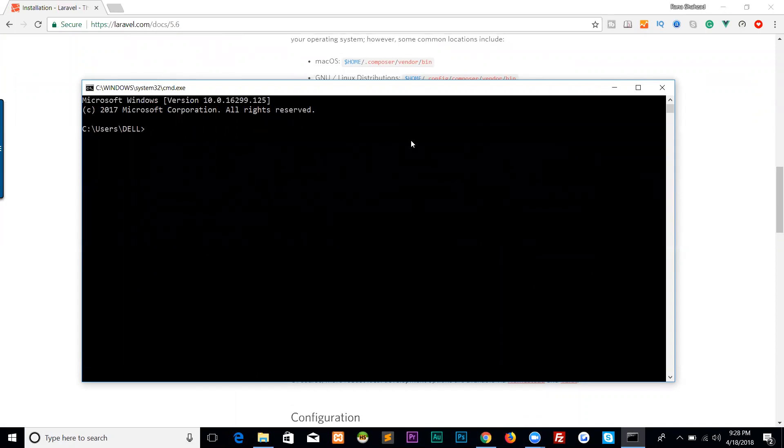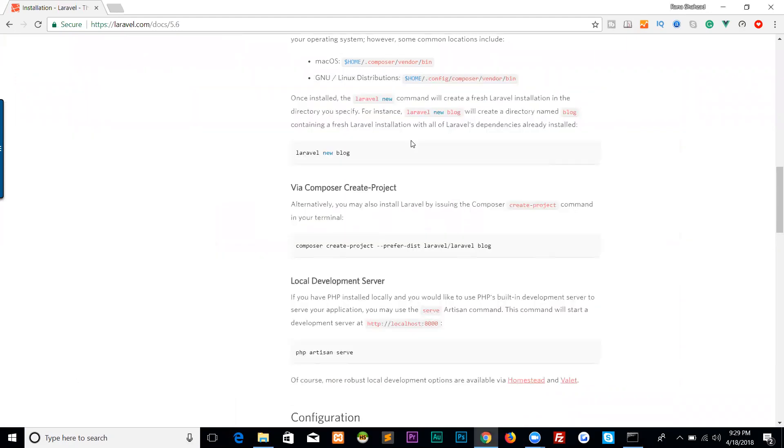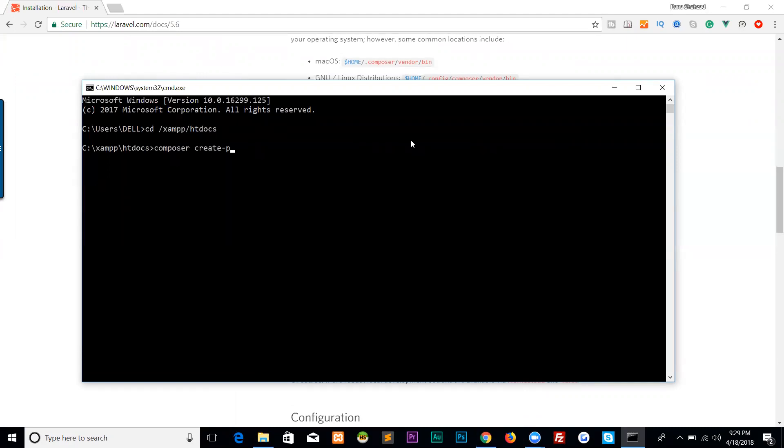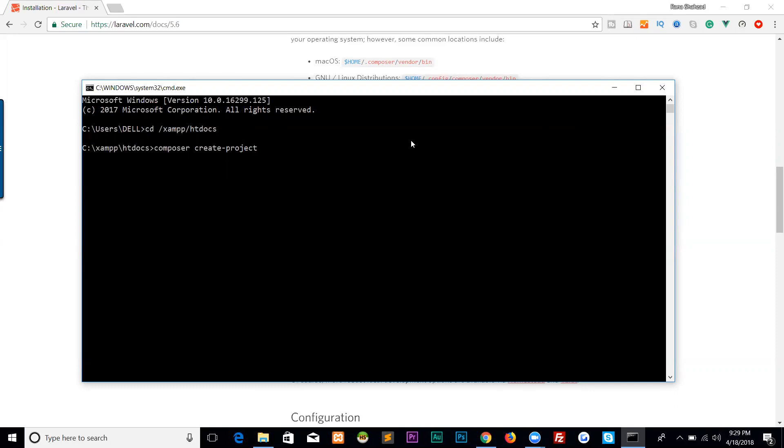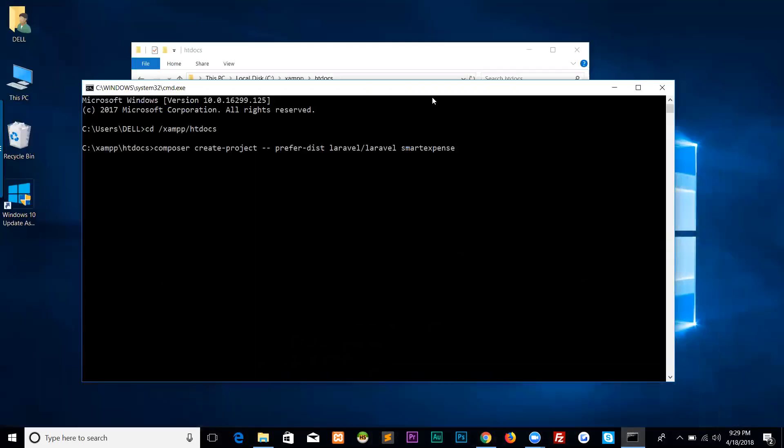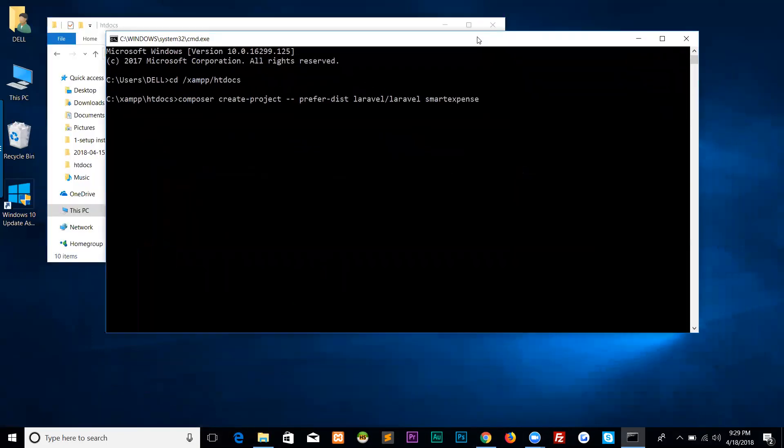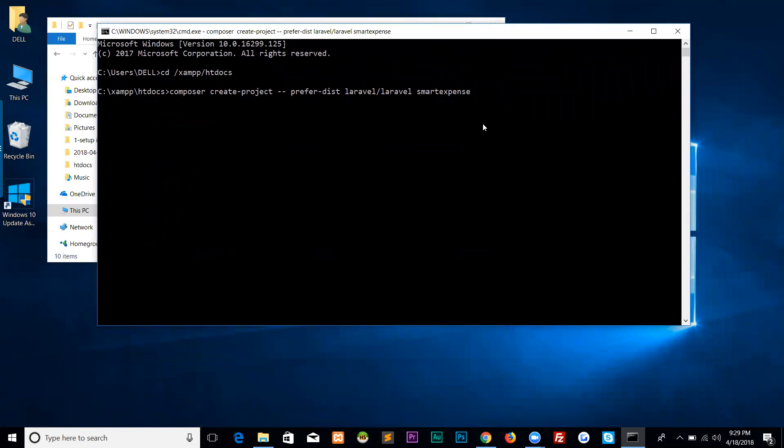First, I will go to the directory: cd xampp\htdocs. Now I am in htdocs. The command is: composer create-project --prefer-dist laravel/laravel, and the name of the directory which is smart-expense. Let's enter.